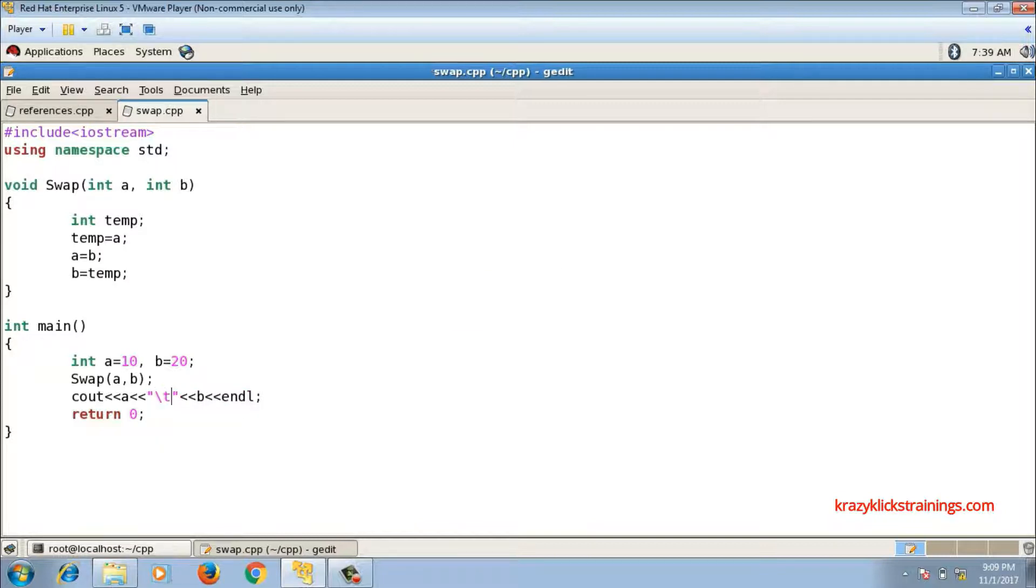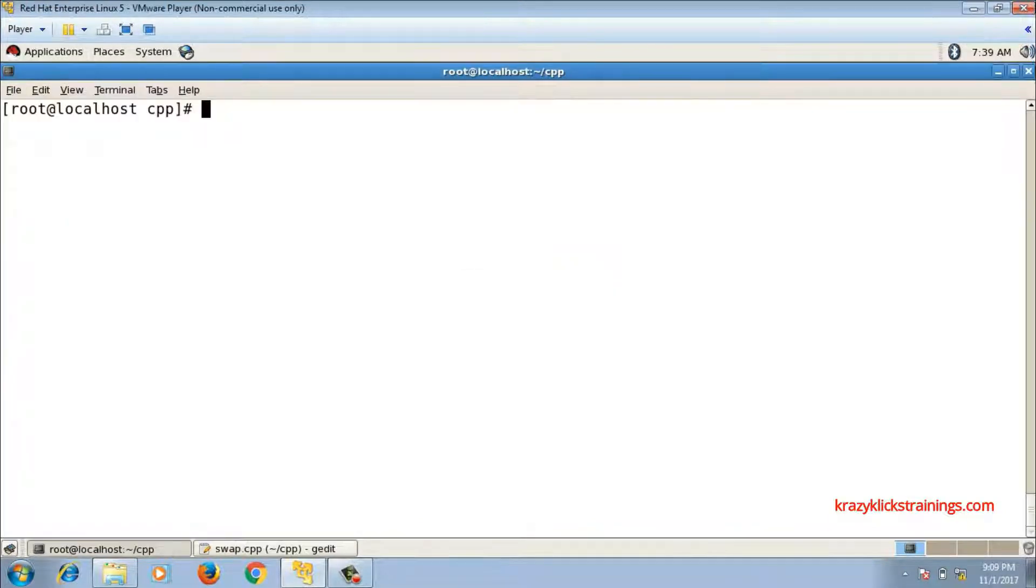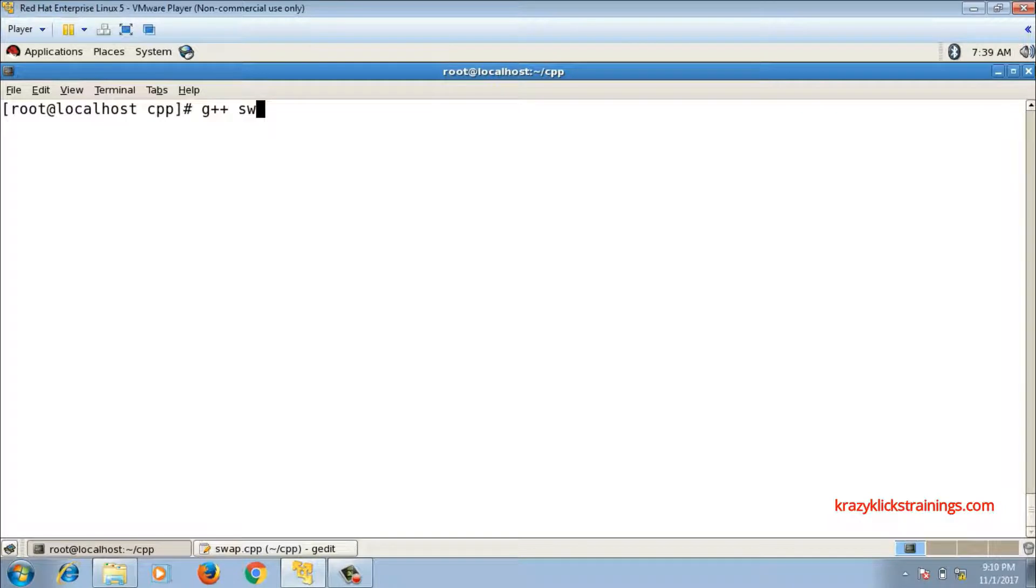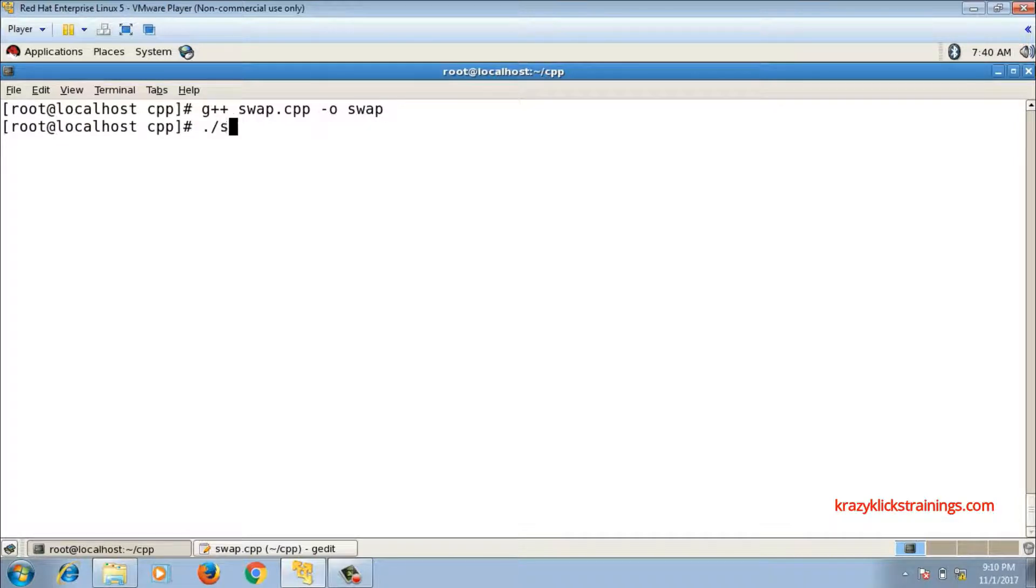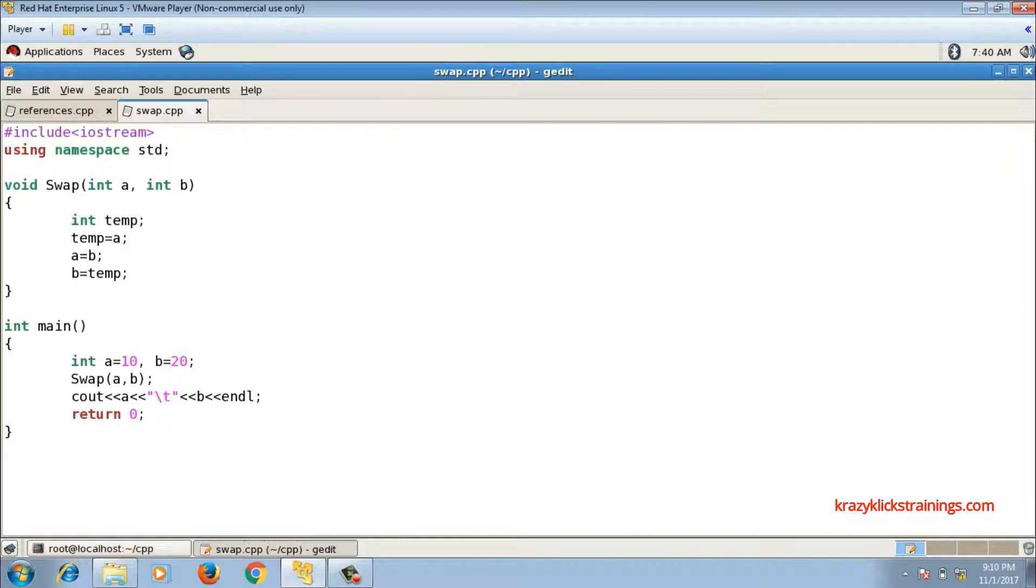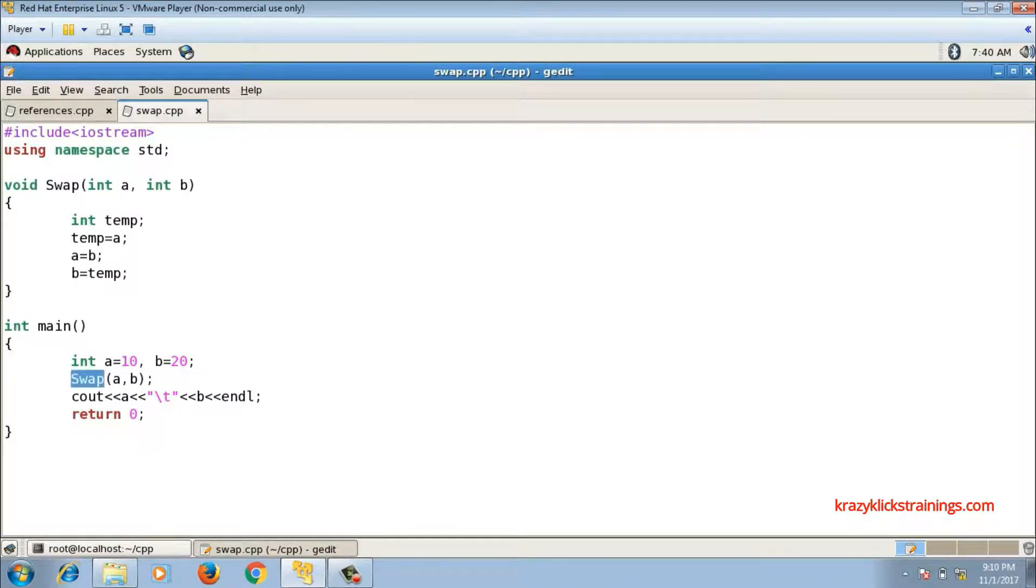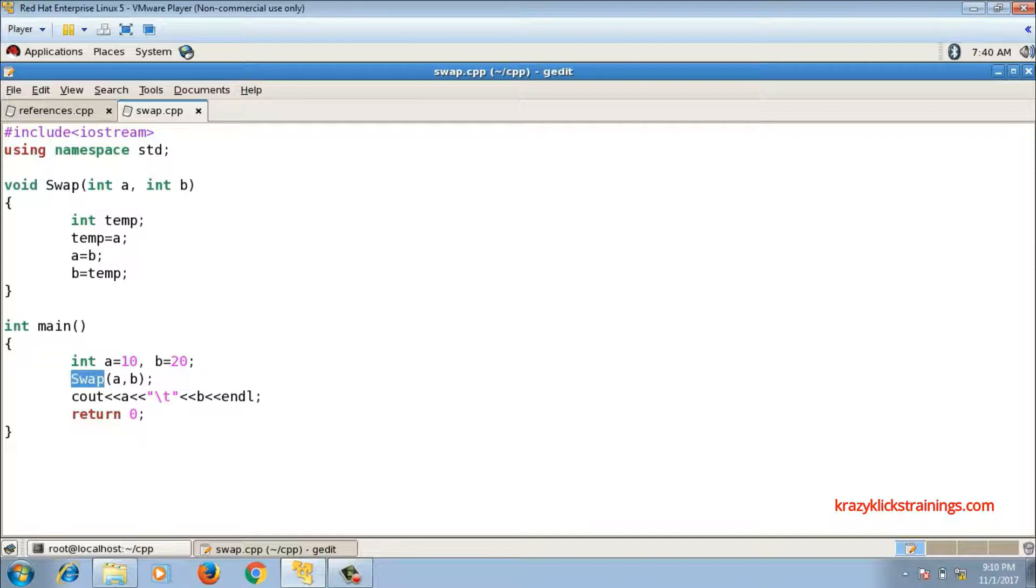Now let me run and check the output. g++ name of the file is swap.cpp, then -o executable is swap, ./swap. So output is 10 20. That means original values of a and b are 10 20. After calling swap function, if I print a and b again in main, the output is not swapped, it is 10 20 only.